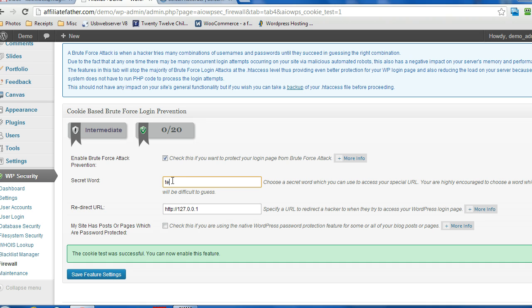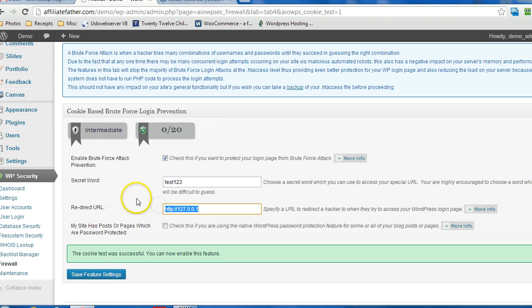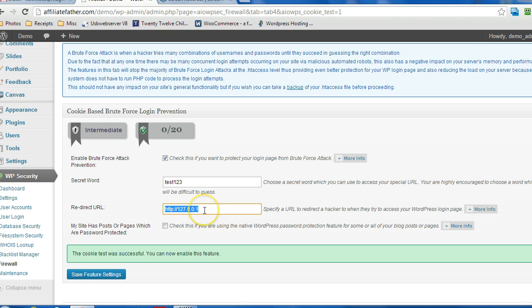So let's just go with test123. And this redirect URL is just set up so that when somebody tries to gain direct access to the login page, they'll be redirected to whatever you specify here. So 127.0.0.1 is an IP address that translates to the local machine of the current visitor.